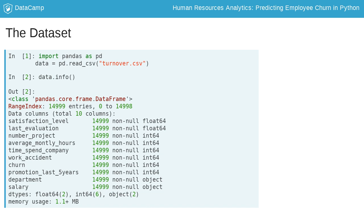Among those 10 columns, only two have the type object, while others are either float or int. The numeric types mean that our variables are numbers that can be used to perform mathematical and statistical computations, while the object types are called categorical variables and they need to be transformed first before moving on.